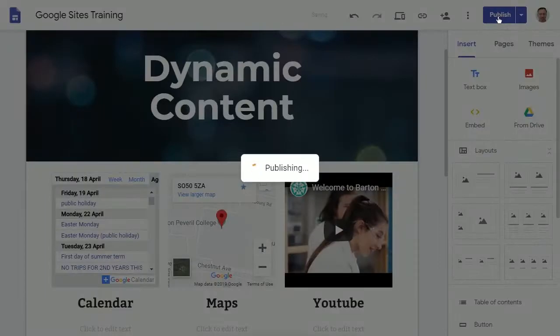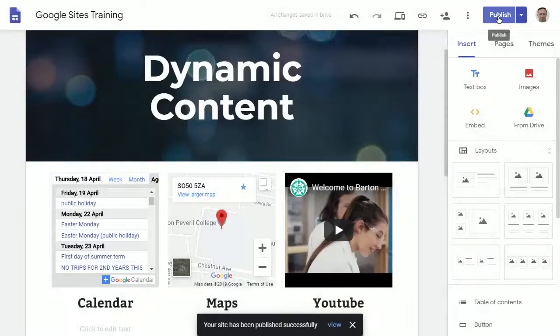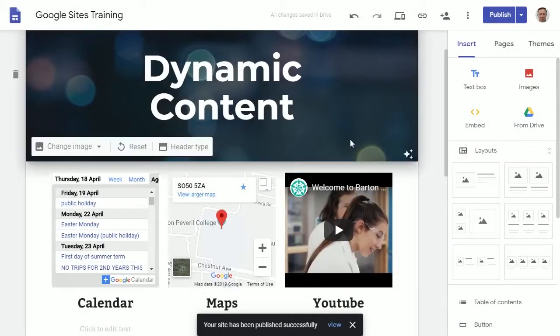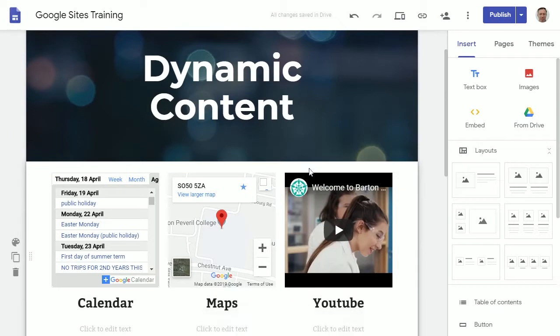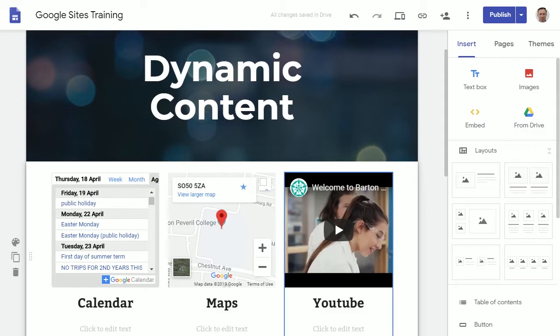After you hit the publish button, it only takes three or four seconds to publish any changes you've made to the live website. If you then go back and make as many changes as you want for as long as you want, your students will not be able to see those changes until you again hit the blue publish button.